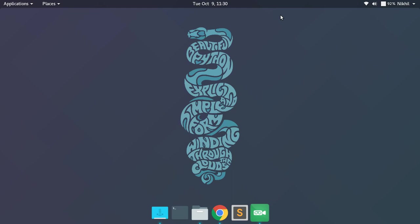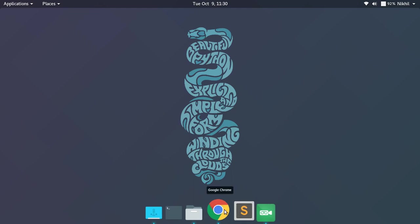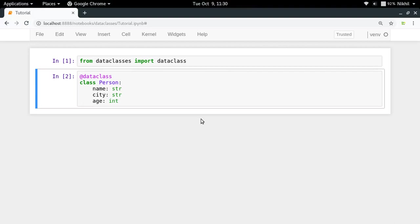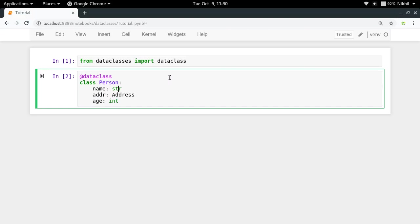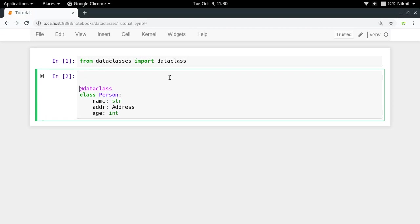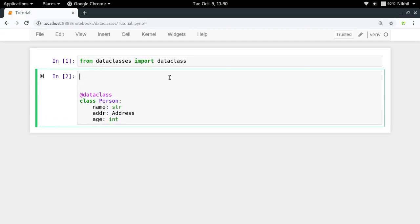So for all those kind of requirements we have to convert any given class object to some kind of a dictionary format or a tuple format. Let's get started. Right now we have a very simple example of a class Person in which I have name, city, and age. In order to make things a bit more complicated, let's say I want to make it address in place of city and it will be an object of class Address.